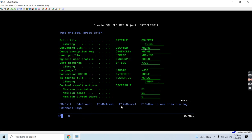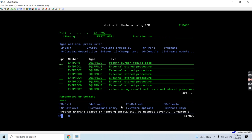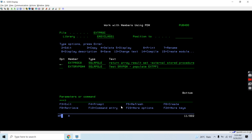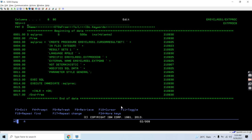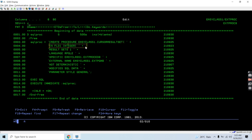Before debugging we need to set the debug view as star source. This program is now compiled. Now it's time to create or write the script. This is the script which creates the stored procedure that returns the cursor result set. The name is cursor result set, which accepts input as field1 which is an integer, and it returns result sets as one.